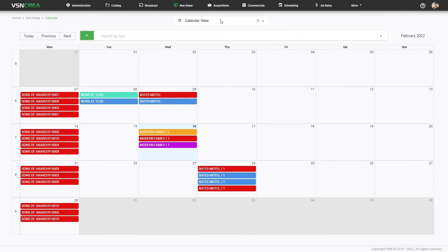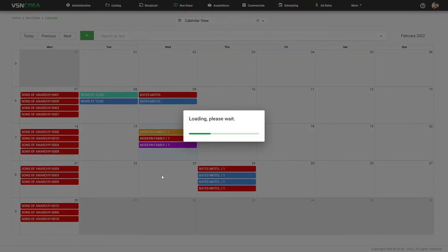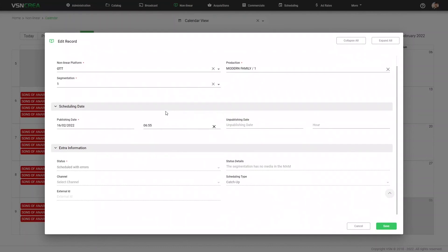From here also, I can create new schedule links, edit them, so I can do all the work within the nonlinear module.